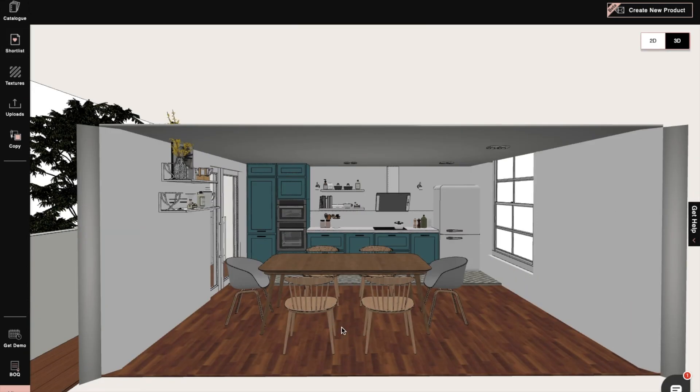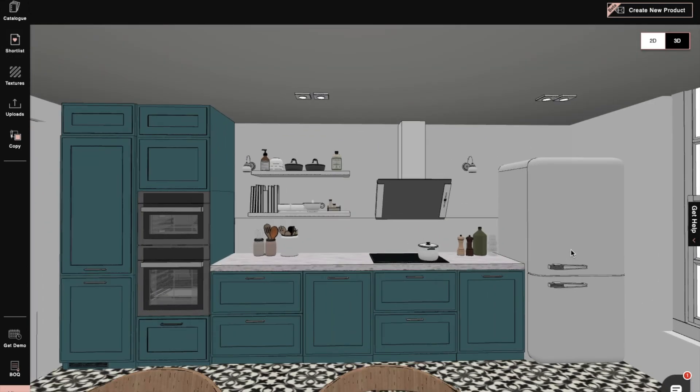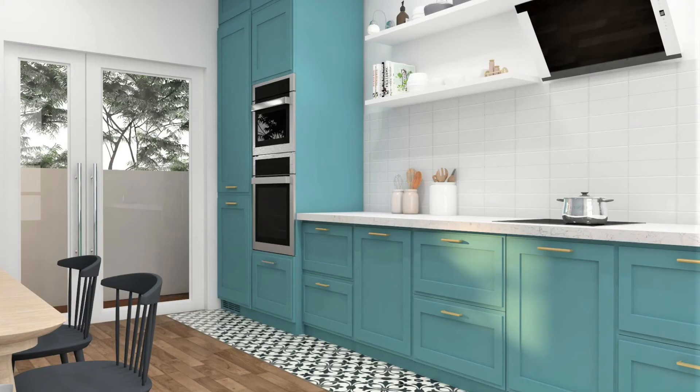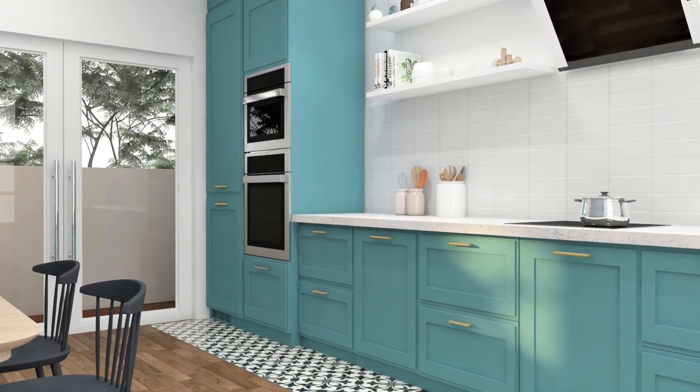Creating a classy contemporary kitchen. We hope you liked our contemporary style kitchen. Comment below to show your thoughts.